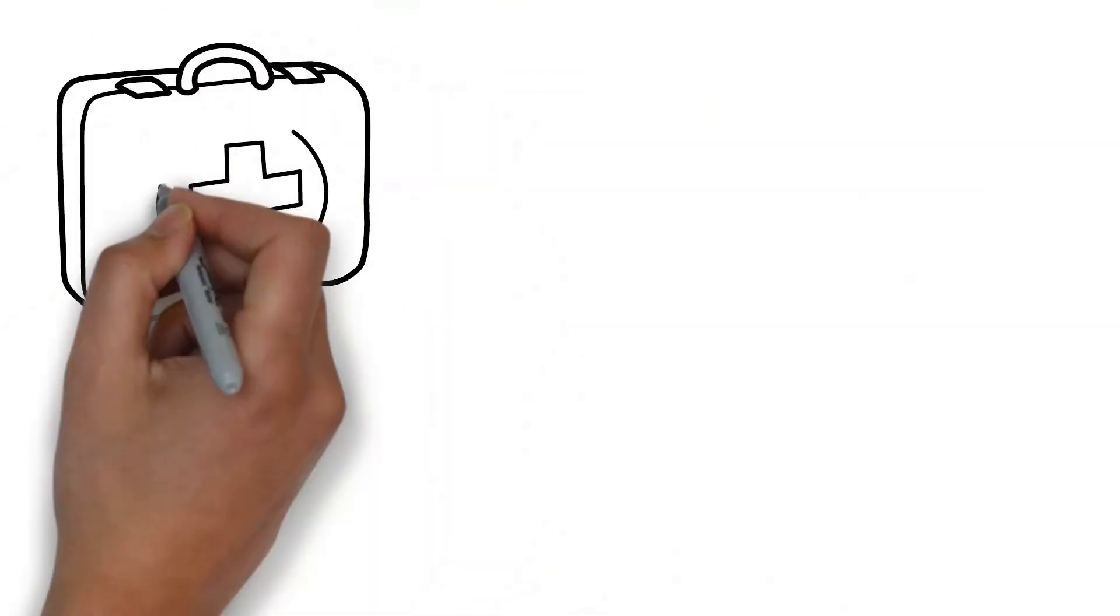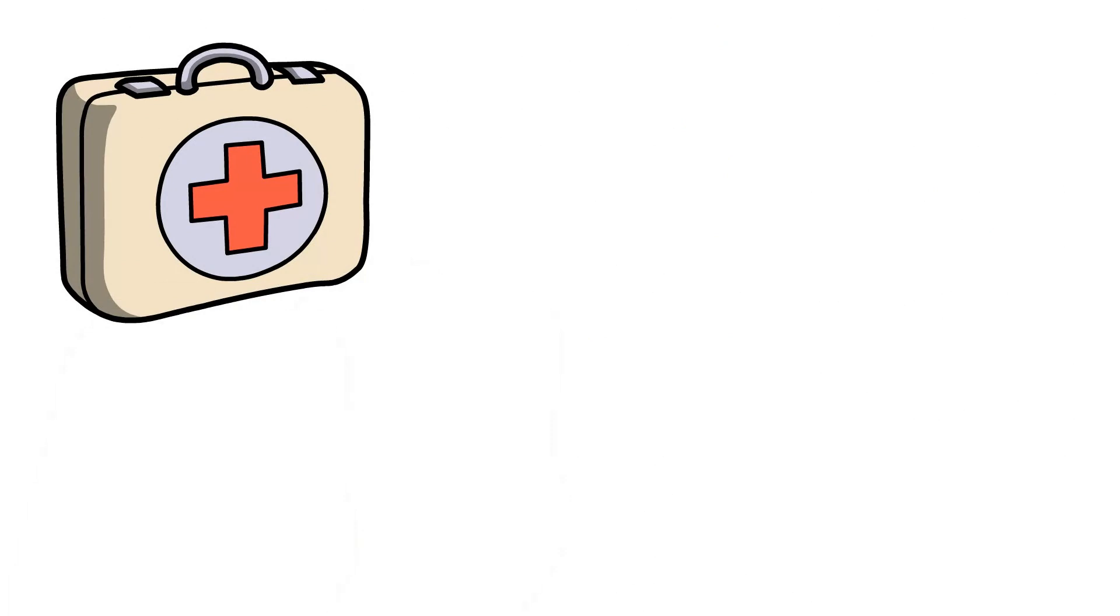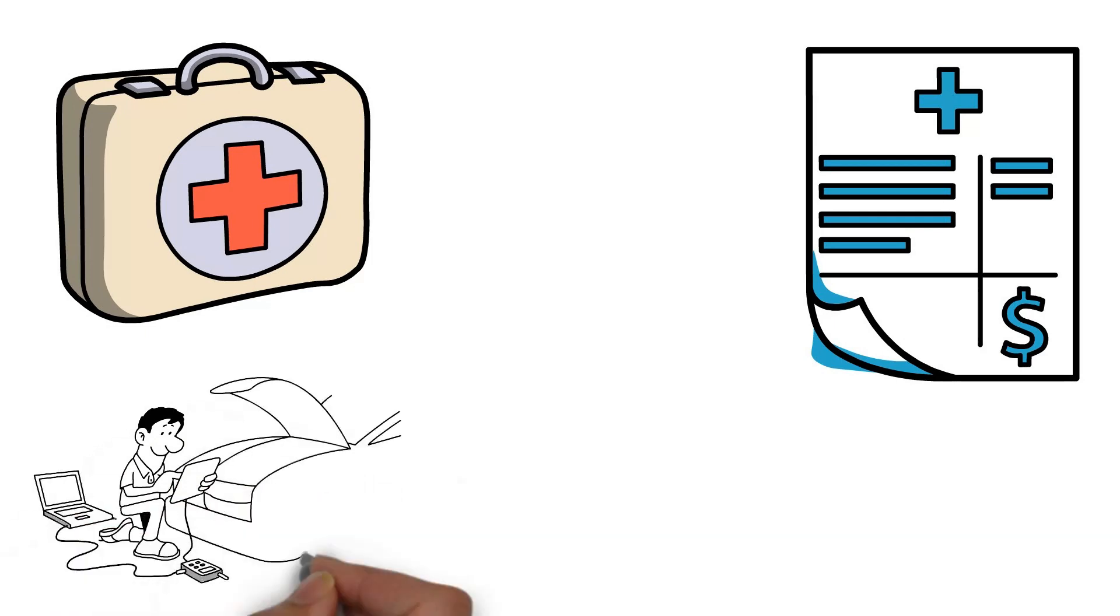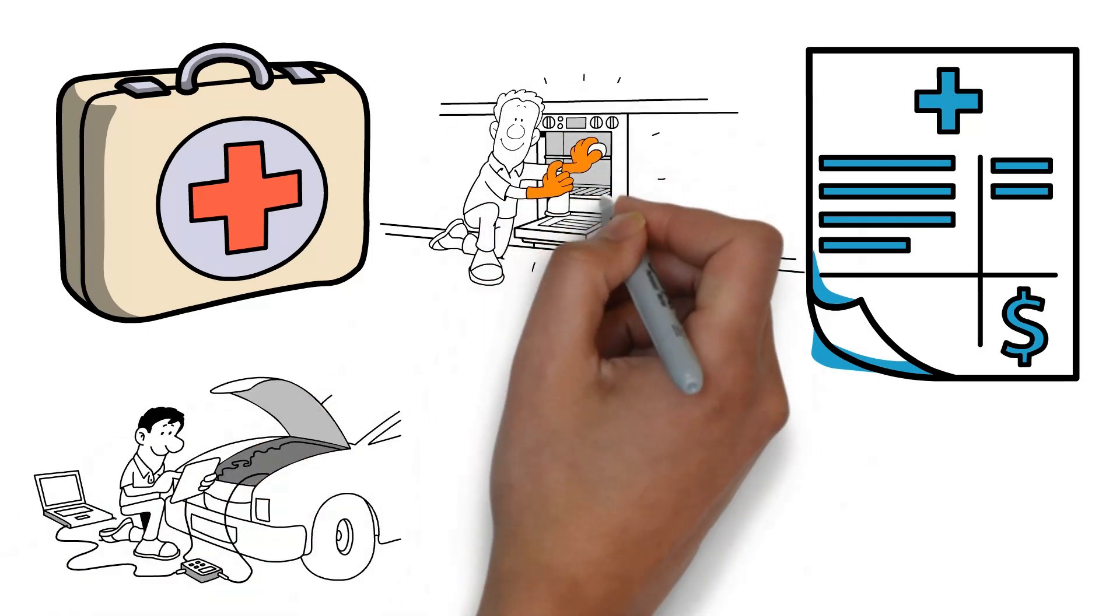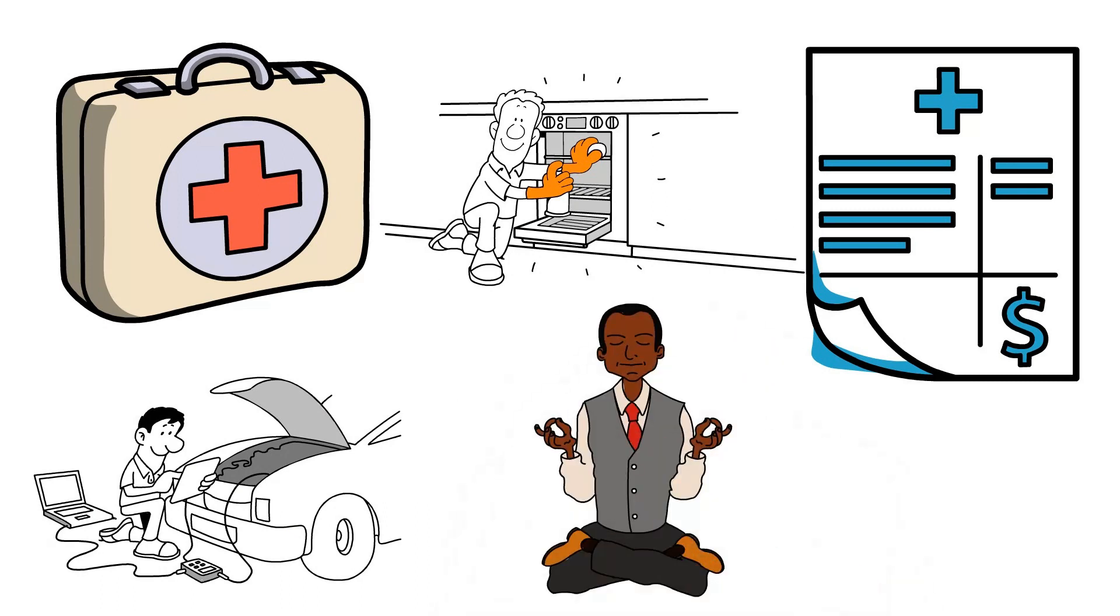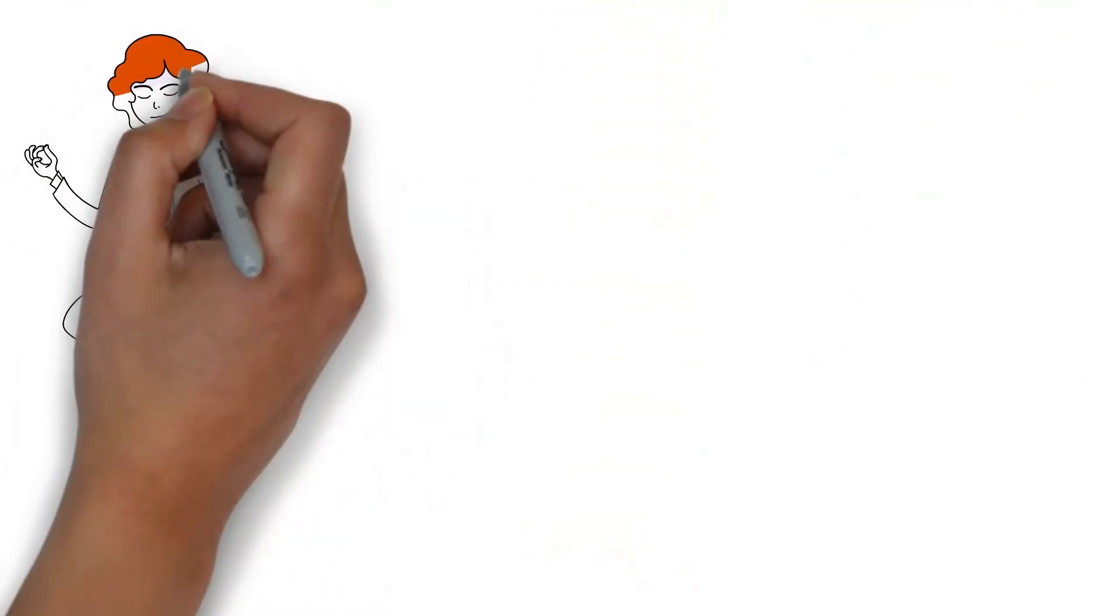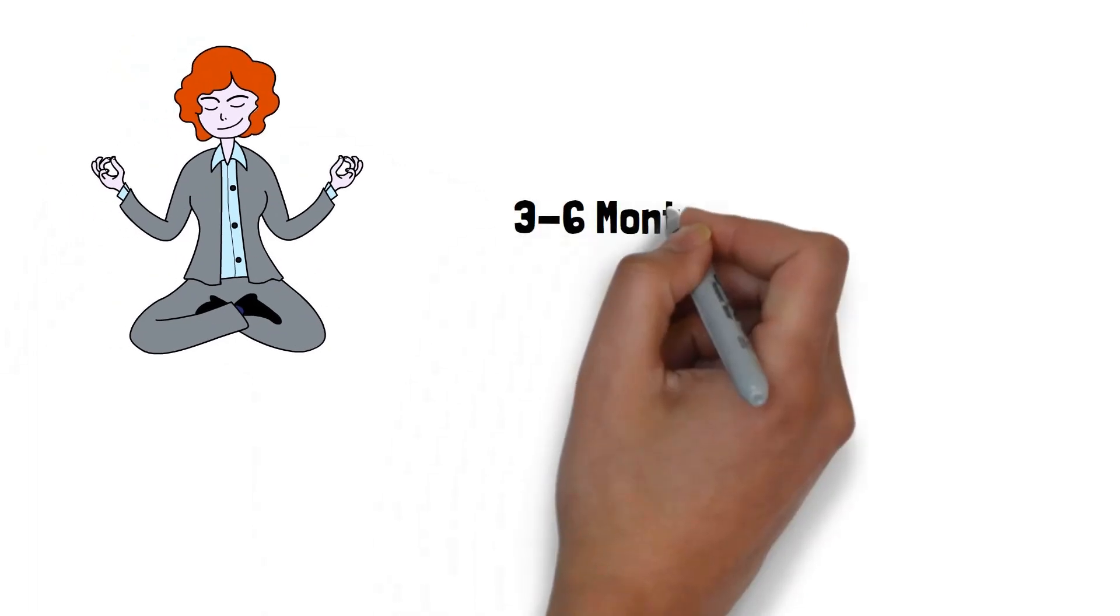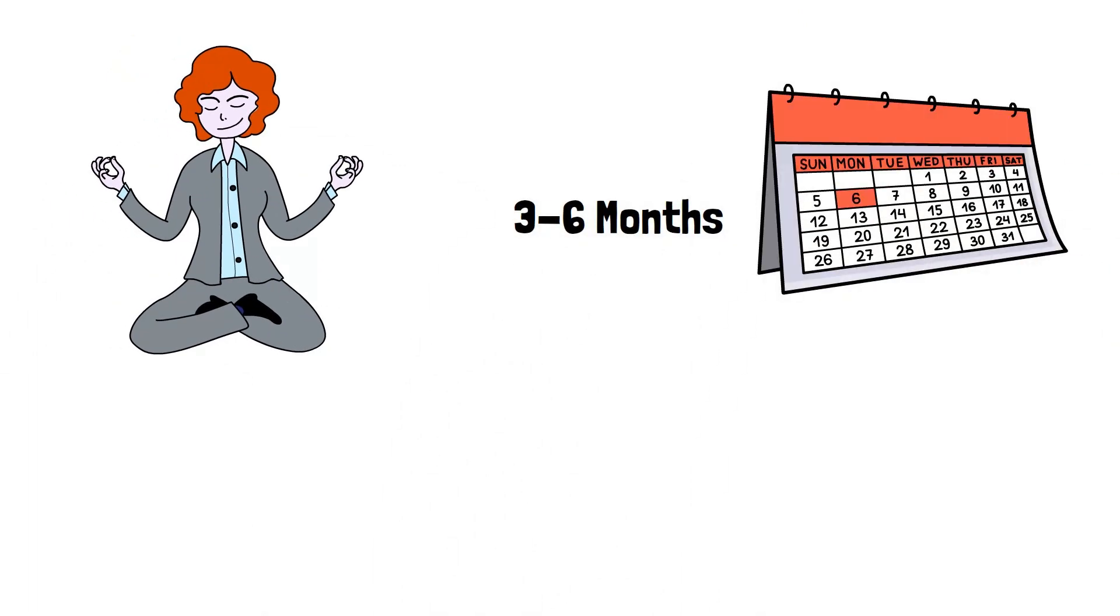When you have money set aside for emergencies, you will instantly feel more comfortable with your financial state. Your car breaks down? Not a problem. Your stove won't turn on? No worries. Having an emergency fund gives you peace of mind, and generally the more you have set aside, the more relaxed you will be, which is why I recommend you have a year's worth of living expenses on hand, but if you're starting out, three to six months is a good goal to work towards.